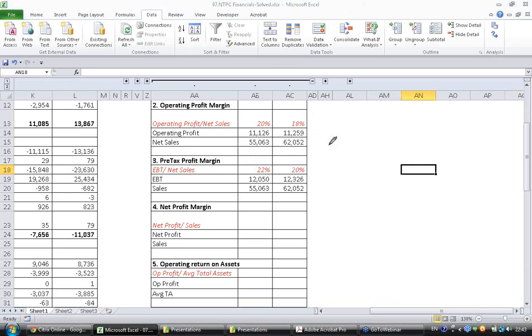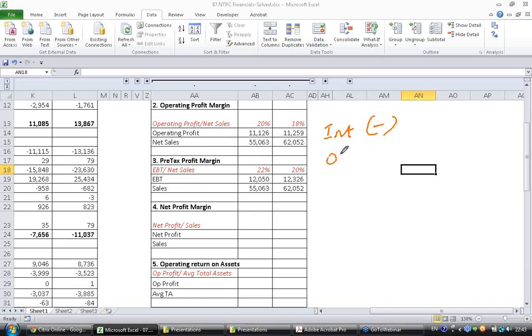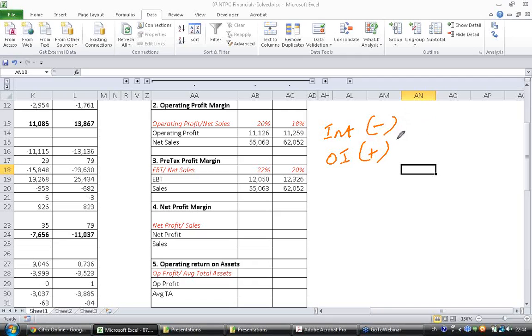This implies two things. Between operating profit margin and EBT there are two items: one is interest payment which is a negative item, another one is other income which is a positive item. So this implies both of them has remained stable, or while interest has increased, other income has also increased to compensate.